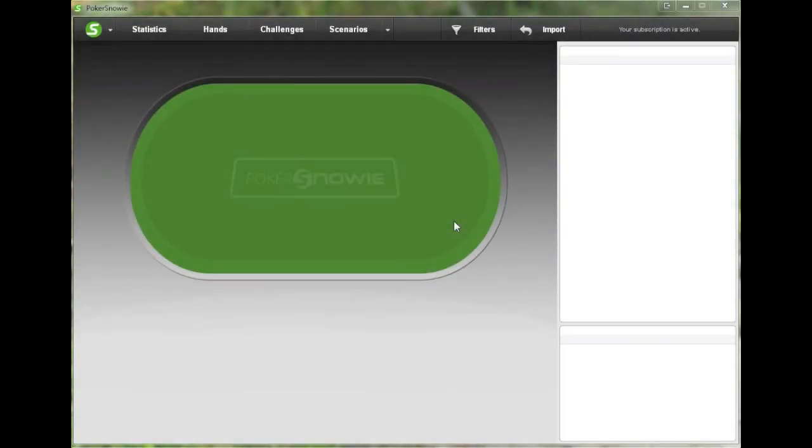Hello, this is Dustin, and today I'm going to be demonstrating how to use the Scenarios feature in PokerSnowy.